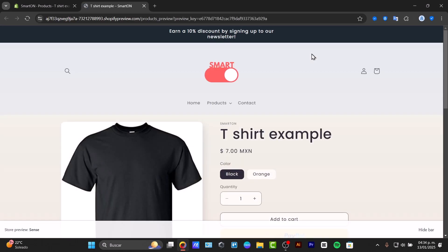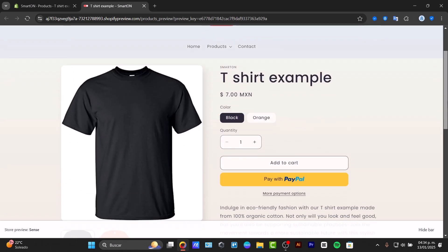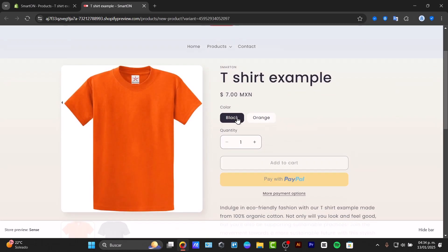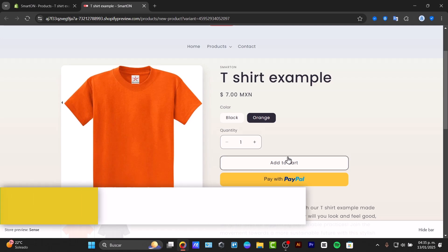Are you looking to enhance your product listing by adding multiple images for each variant? This guide will show you how to set up multiple variant images in Shopify to help your customers make confident purchase decisions.